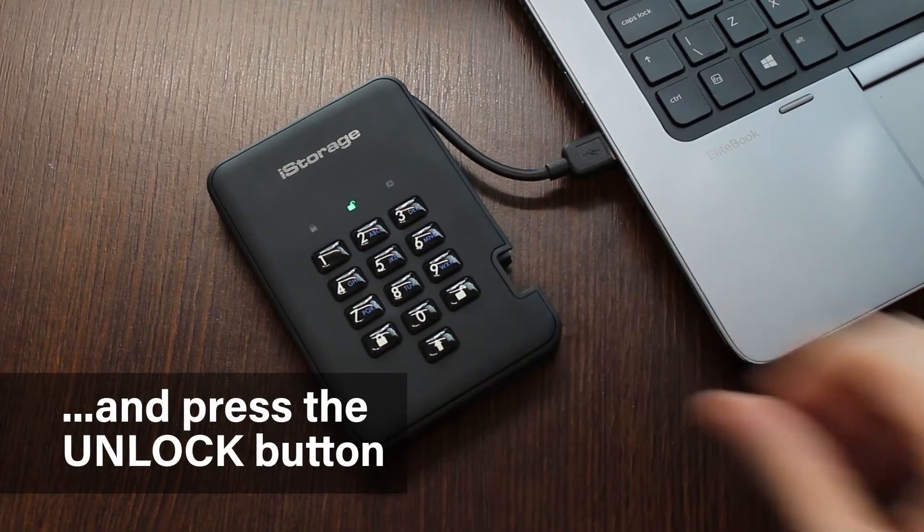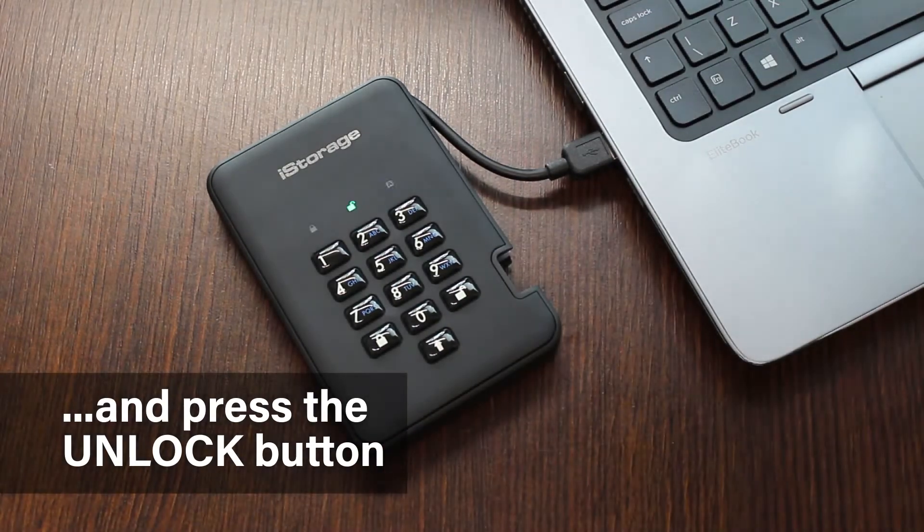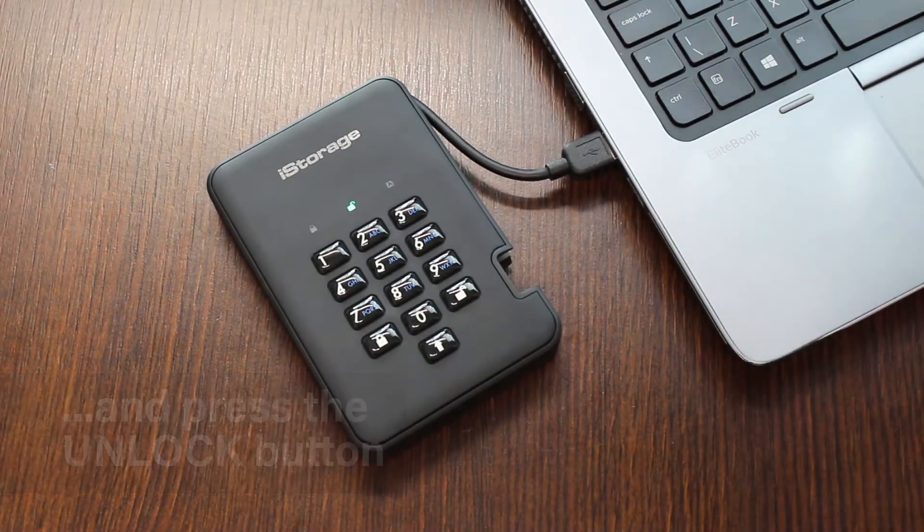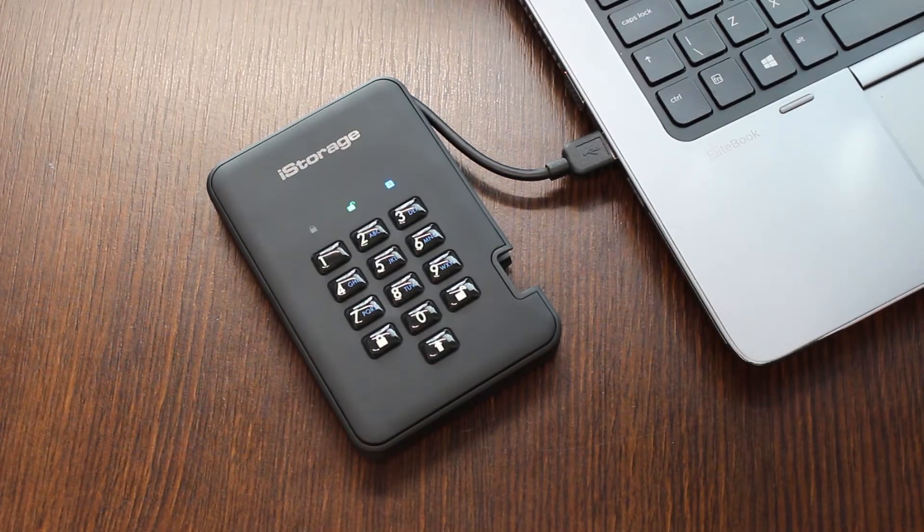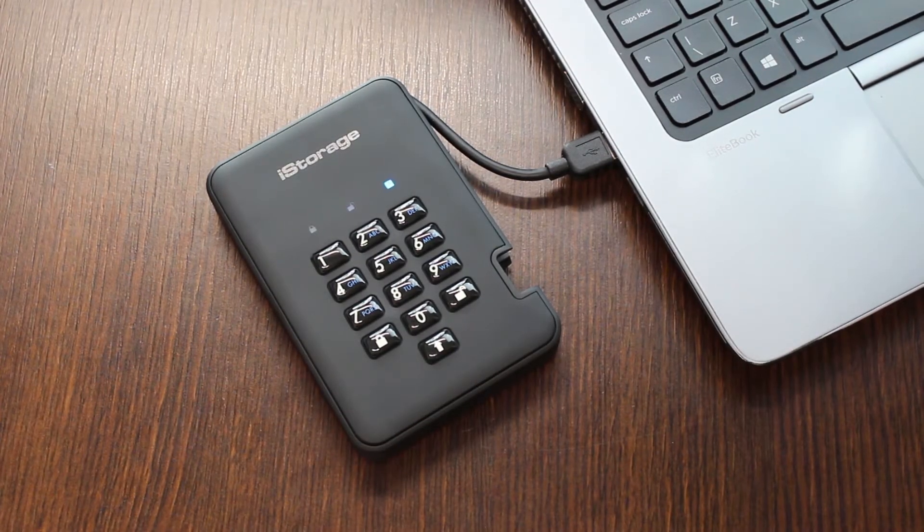You'll see the green and blue lights blink. The middle light will then turn to a solid green indicating the drive is unlocked.